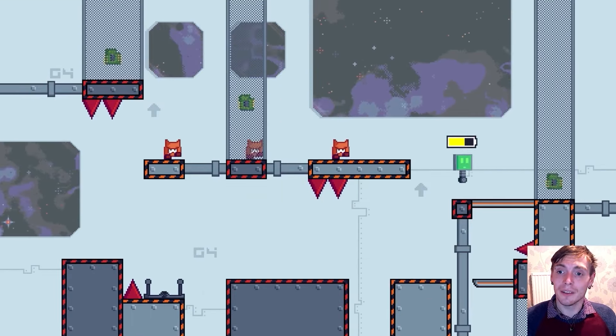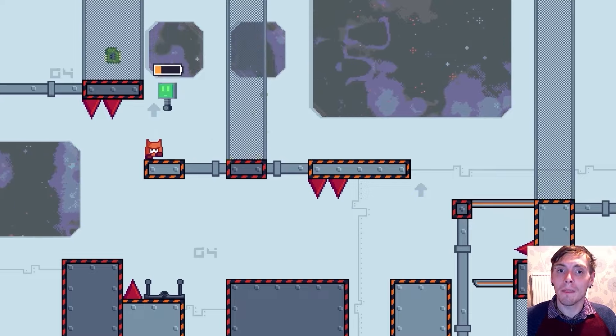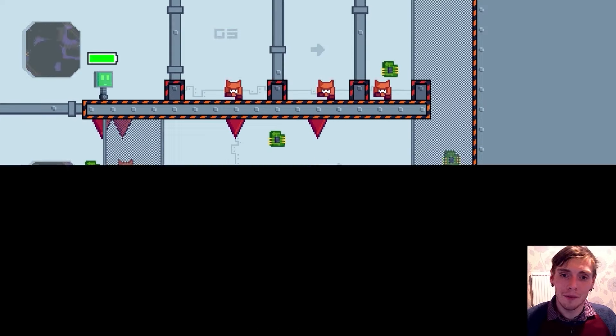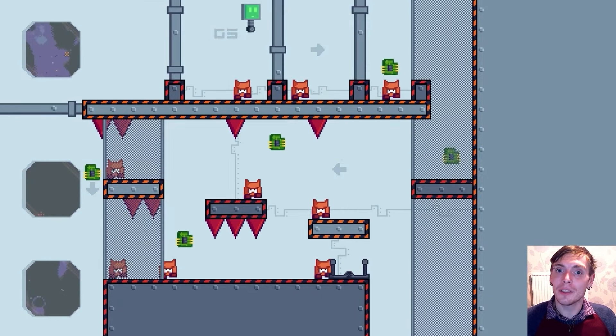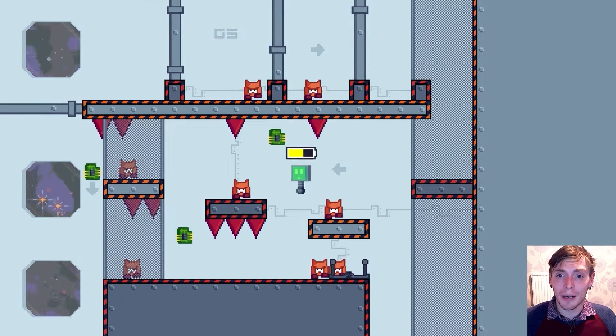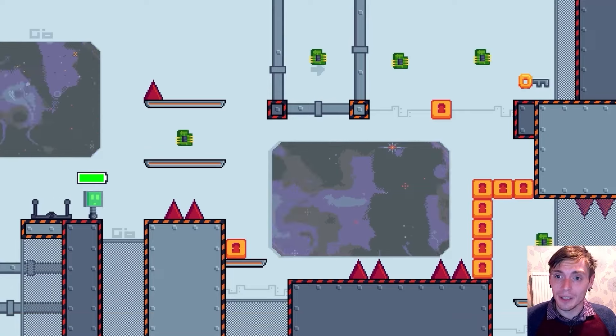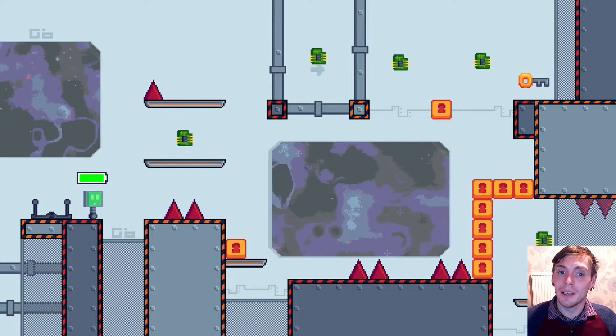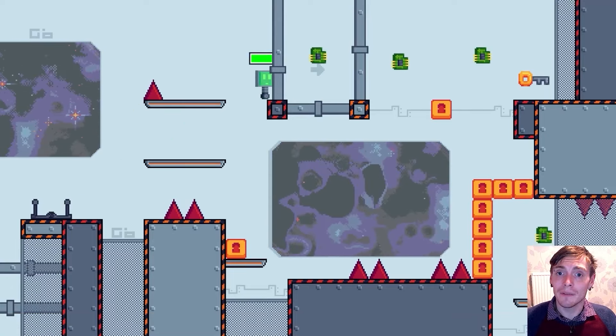You'll animate characters and enemies, devise captivating level transitions, and beautify your game with particle effects and animated sprites.